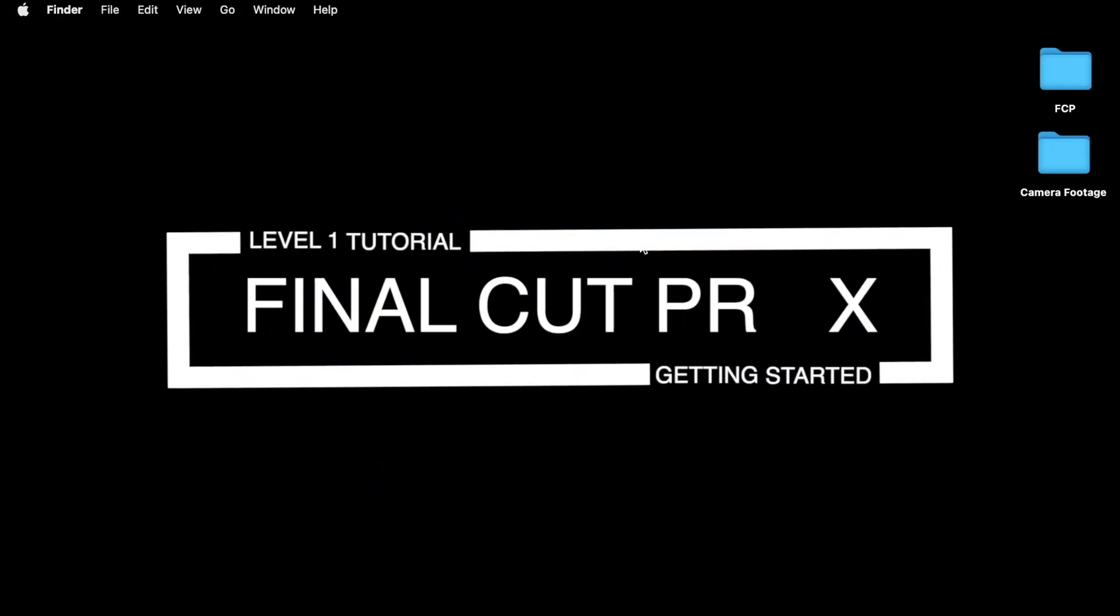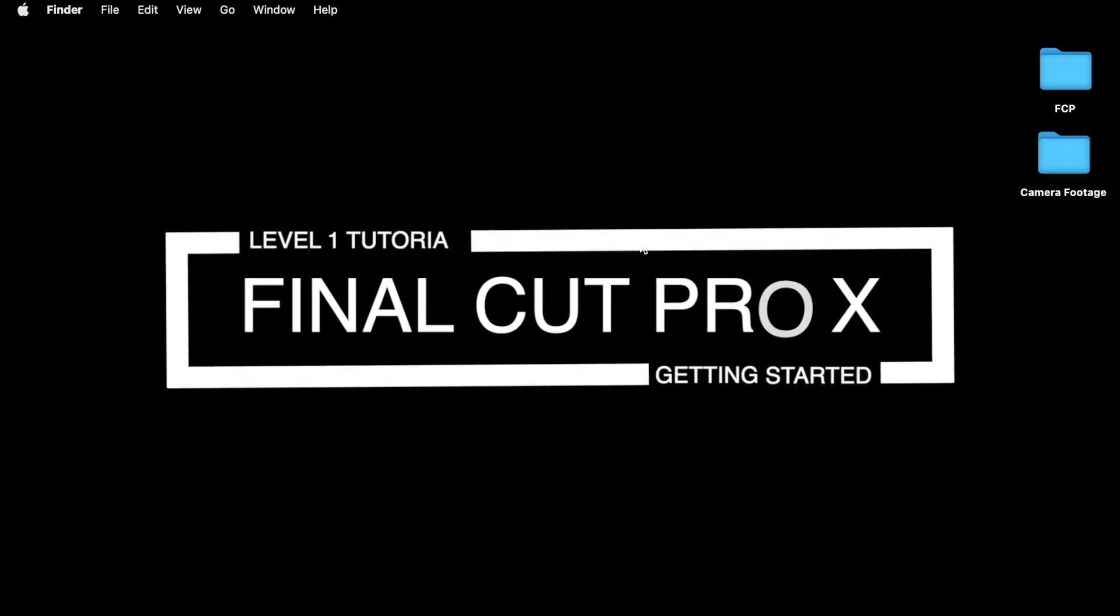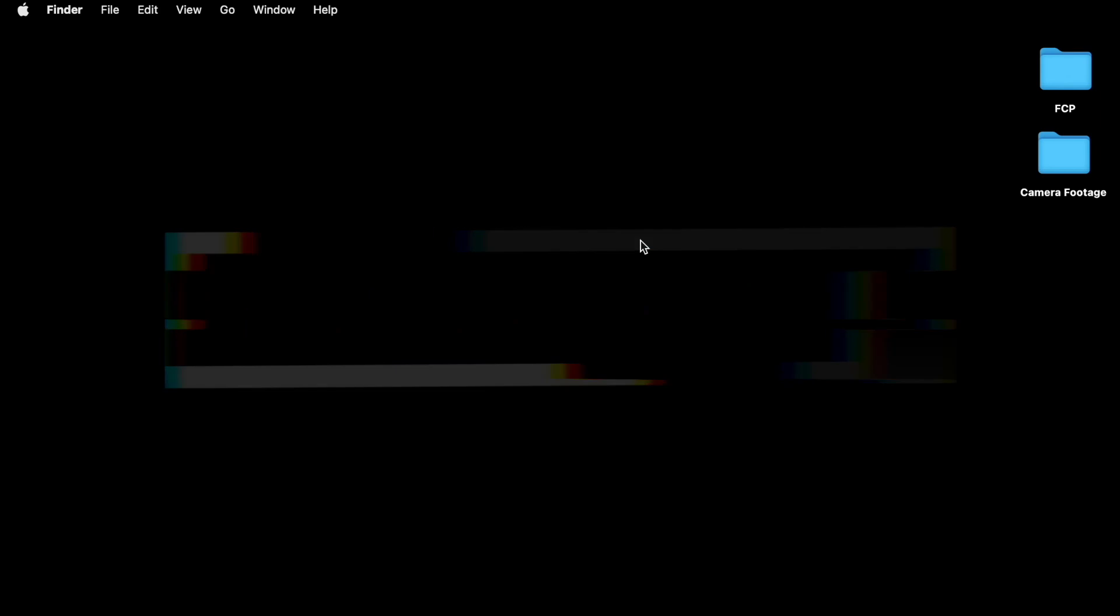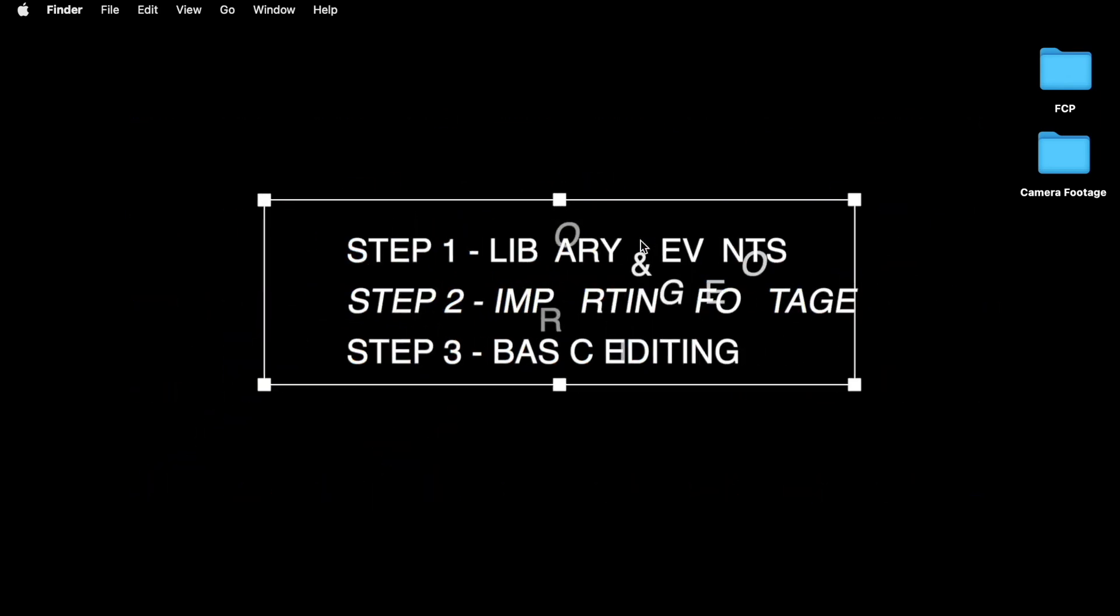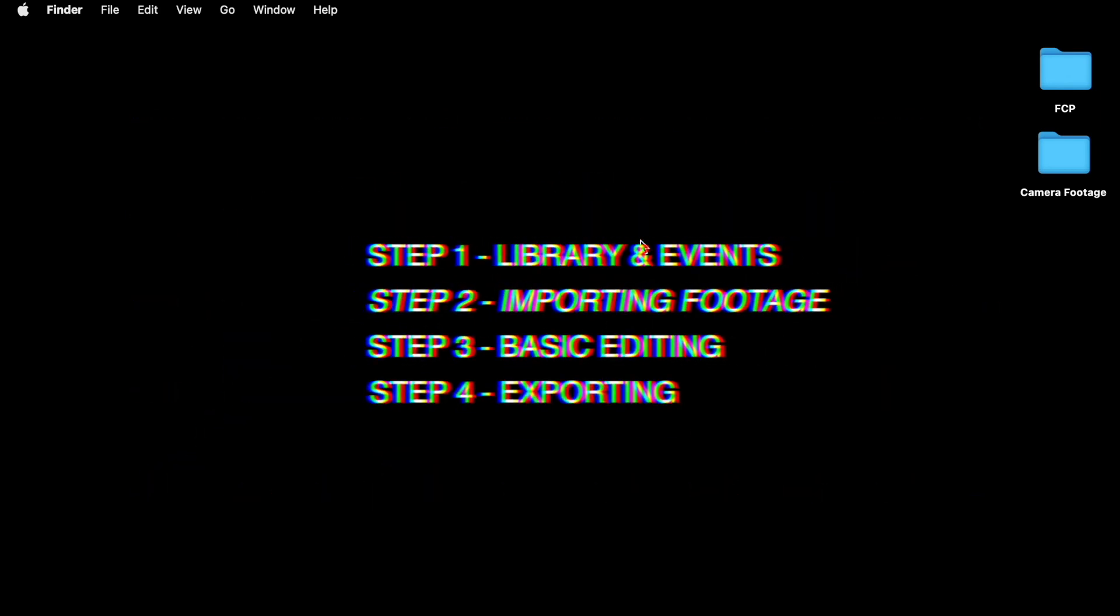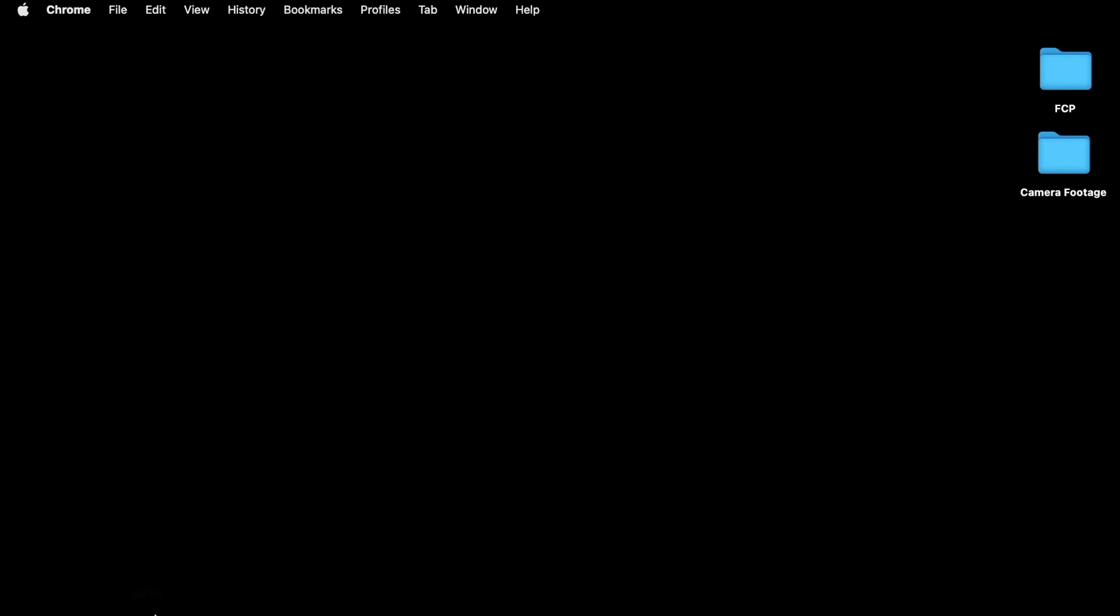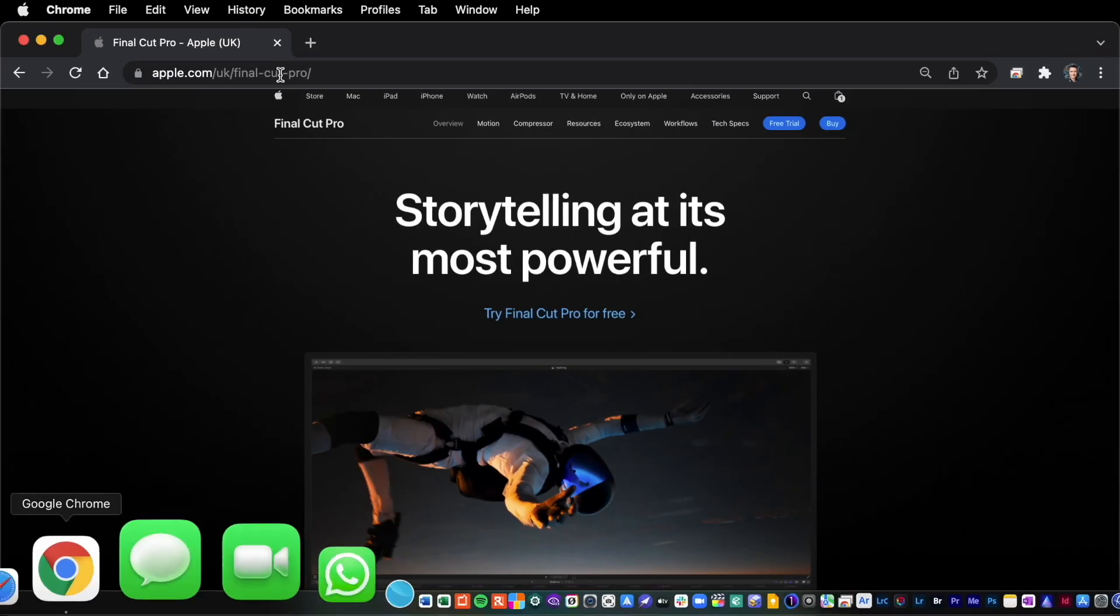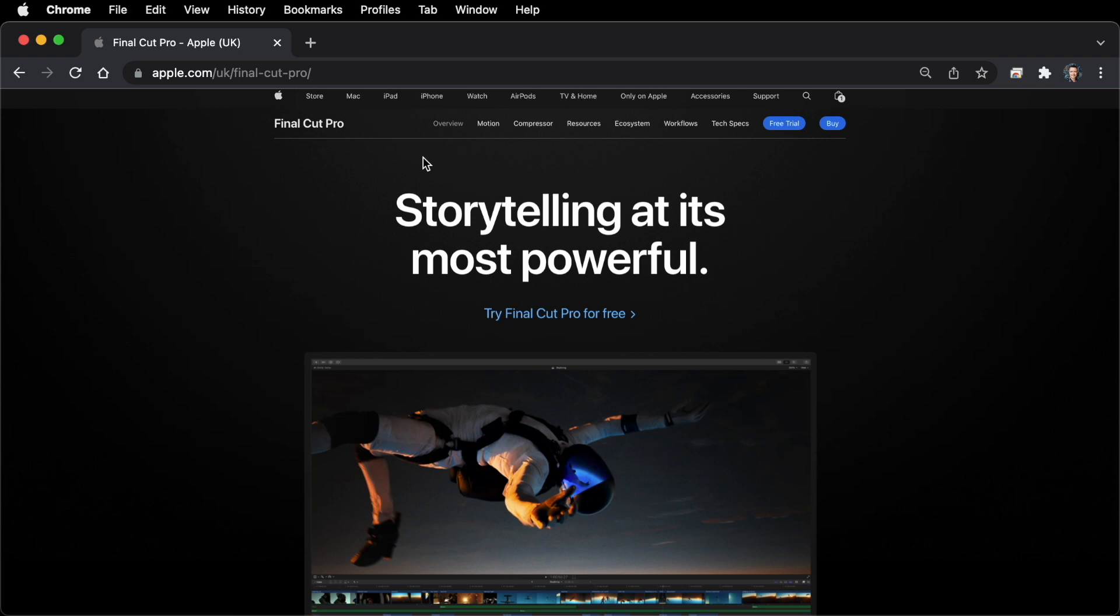Welcome back to my channel. In today's video I'm going to be showing you the easiest way to get started with Final Cut Pro. I'm going to be breaking this down into a few easy steps so you can follow along using the chapter markers below. That way you can rewind or fast forward to the bits that you need to re-watch. So if you haven't done already, head over to apple.com via your web browser and download your free trial copy of Final Cut Pro.